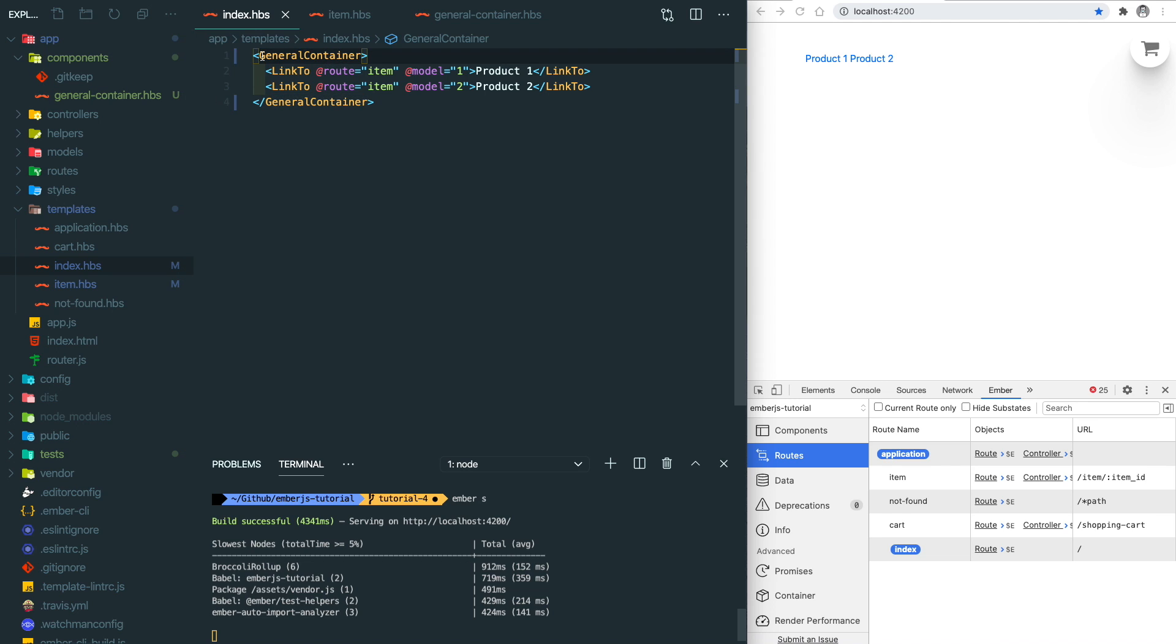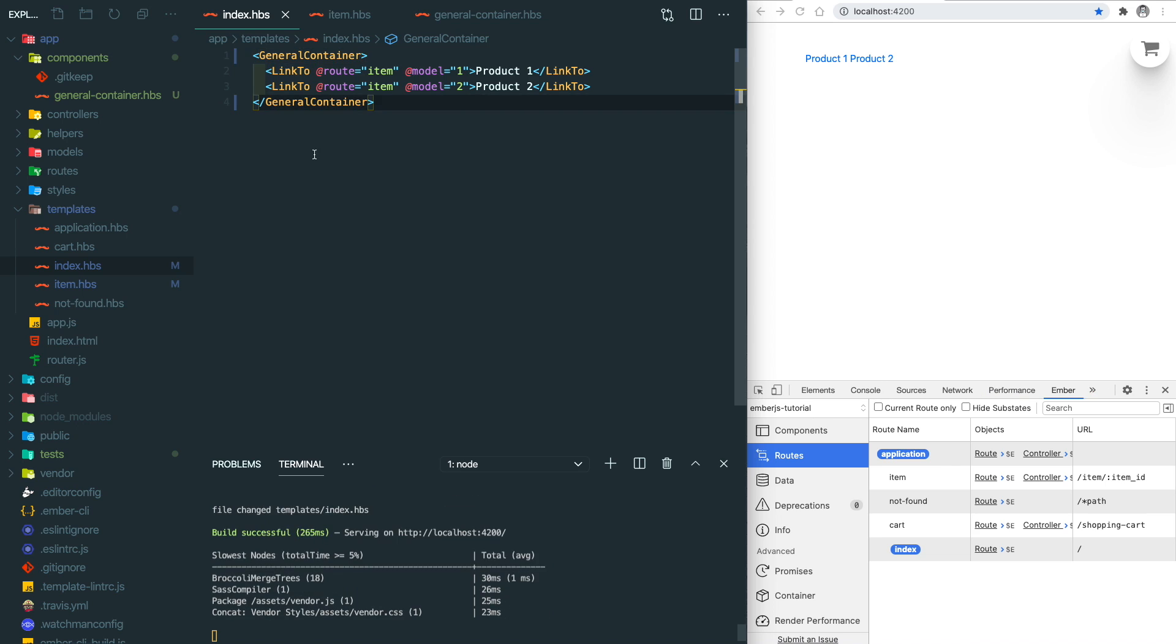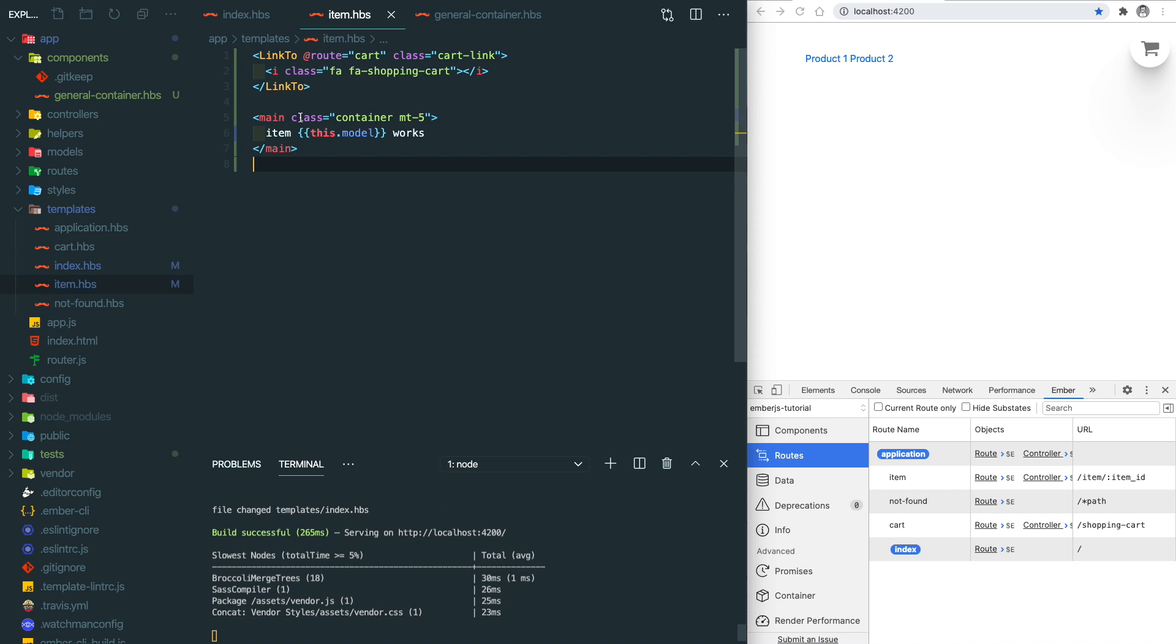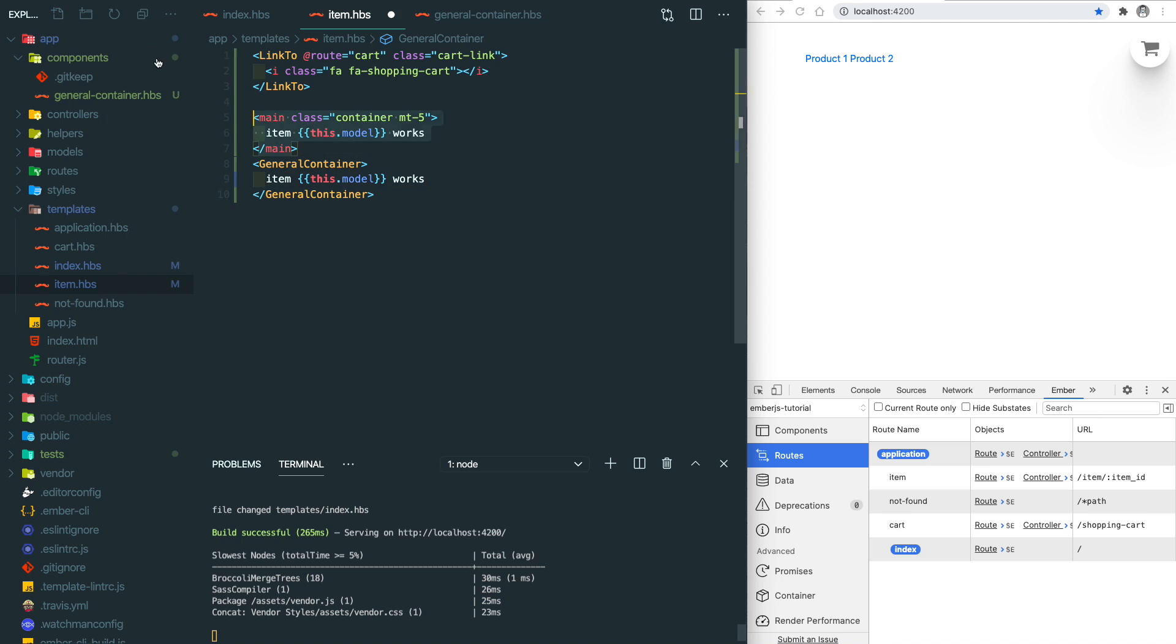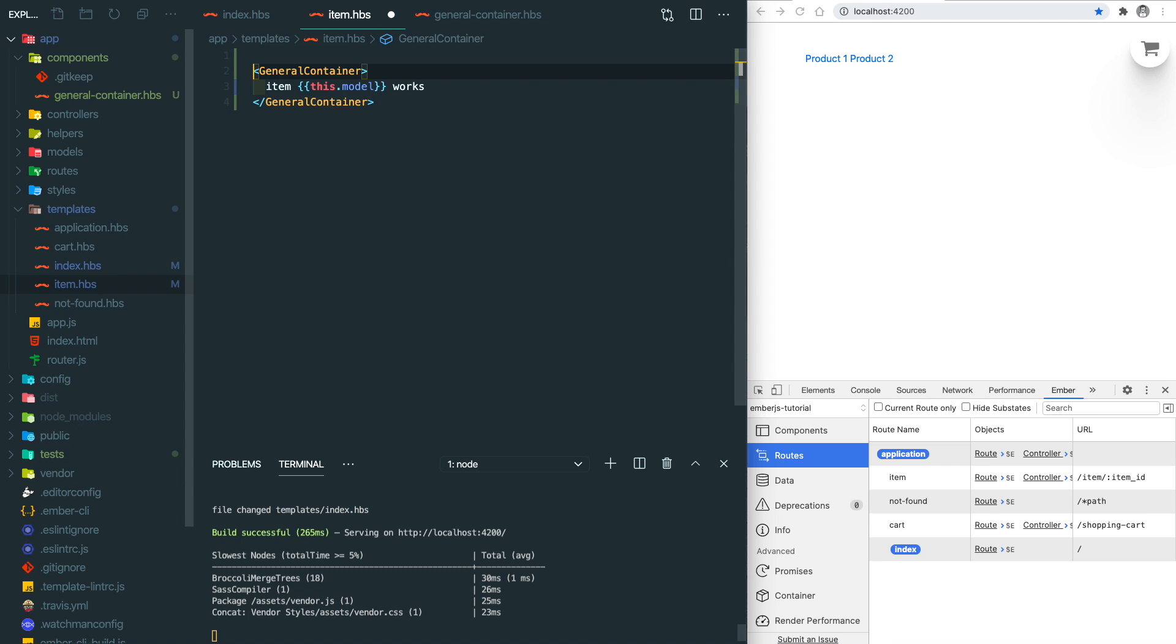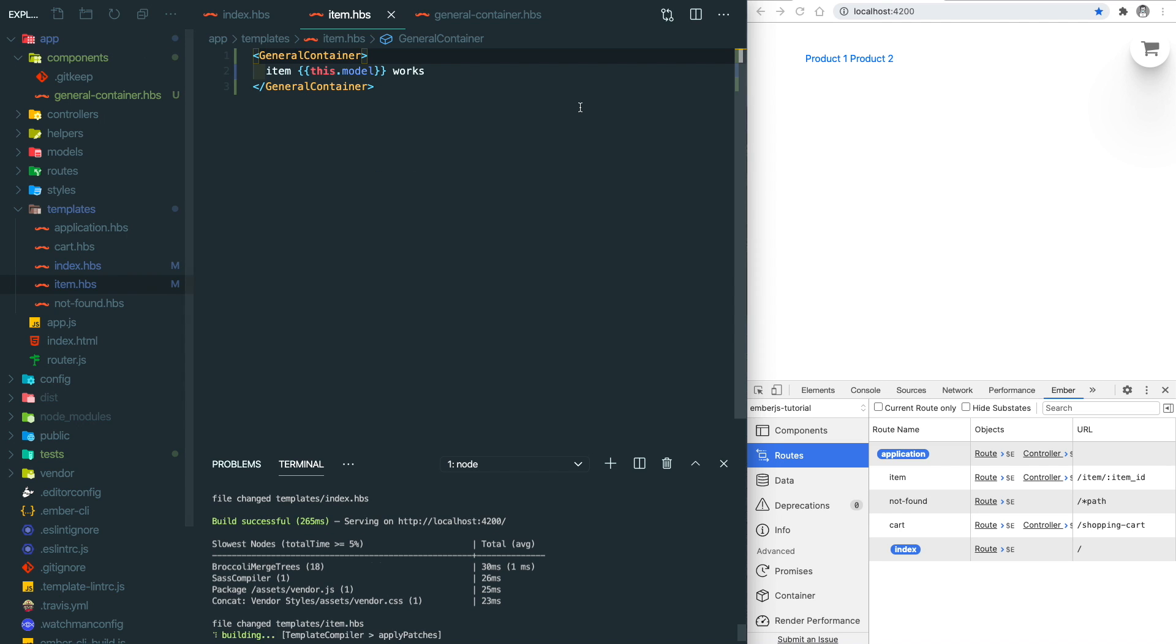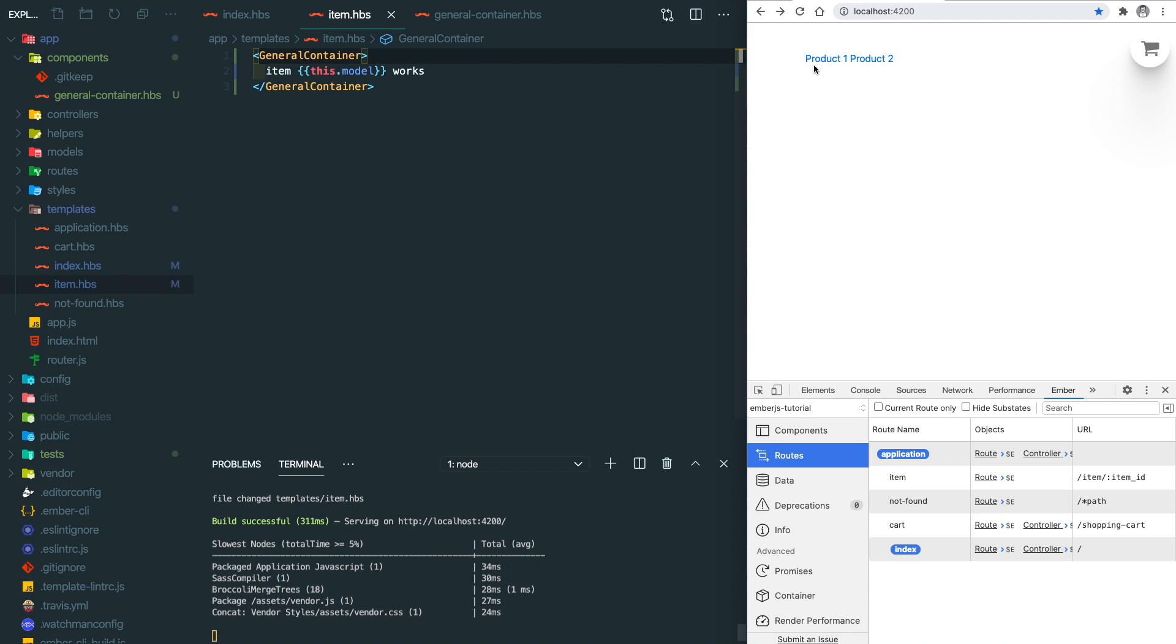Let's do the similar stuff to the item details page. We copy this to here and move the content inside the box and remove the rest.